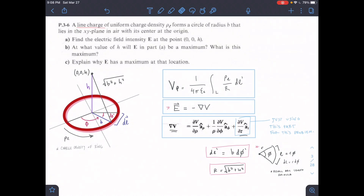This is problem 3.6 from chapter 3. We're given a line charge with a uniform charge density PL. PL forms a circle with radius B on the XY plane, centered at the origin. For part A, we need to find the electric field intensity E at the point (0, 0, H), due to the charge density on this line.